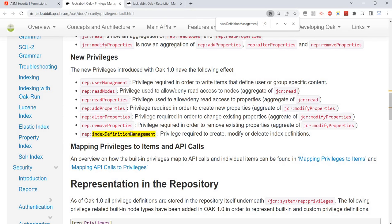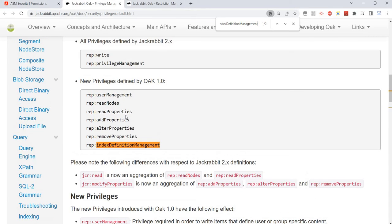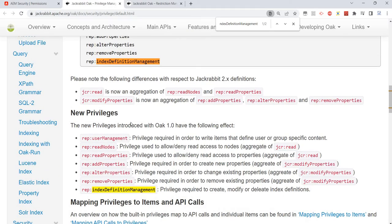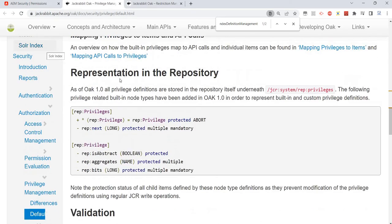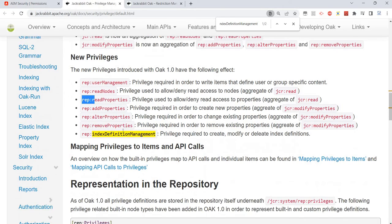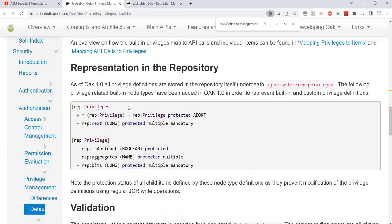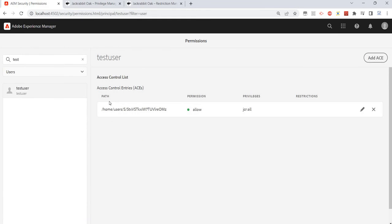There is nice documentation — I'll put the link in the description of the video so you can understand the meaning of each property. For example: rep:write, new privileges, jcr:read, jcr:all, modify, delete — all those properties are available, and we can define the privileges here.